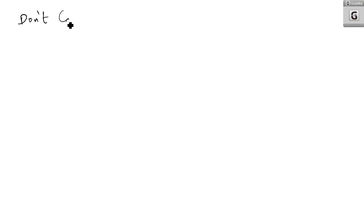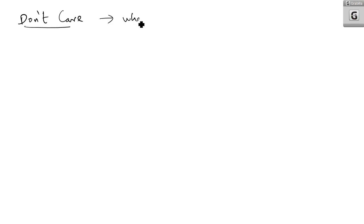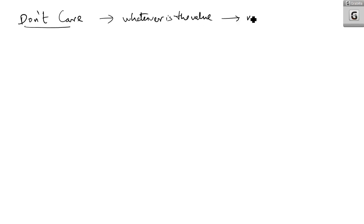What is basically meant by a don't care combination? As the word meaning implies, it means whatever value comes, please don't care — whatever is the value, no need to take care of it.